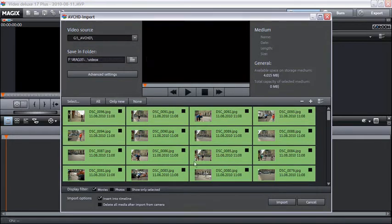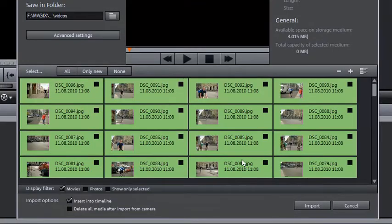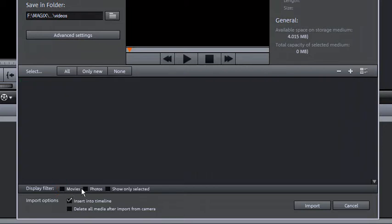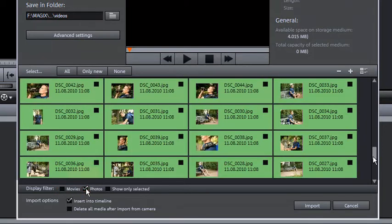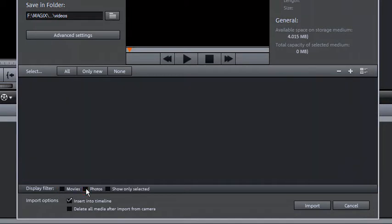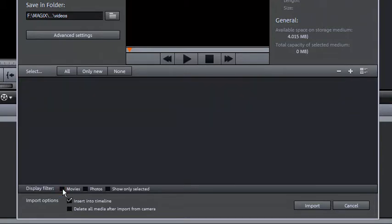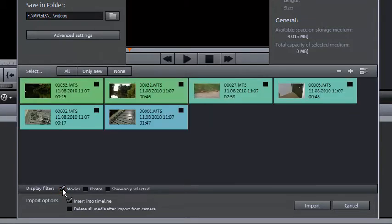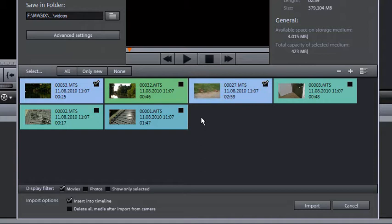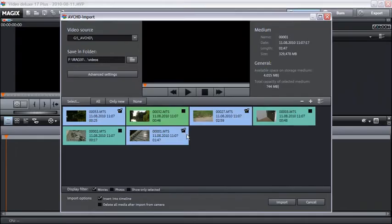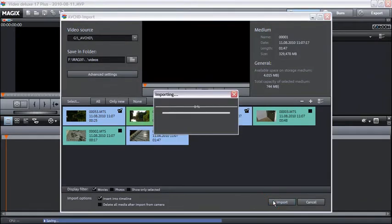All camera contents will appear in the file list. Using display filters you can reduce the types of files shown. You can select every file separately using the little checkboxes in order to import them later. Click on import to add the selected video files directly into the timeline.